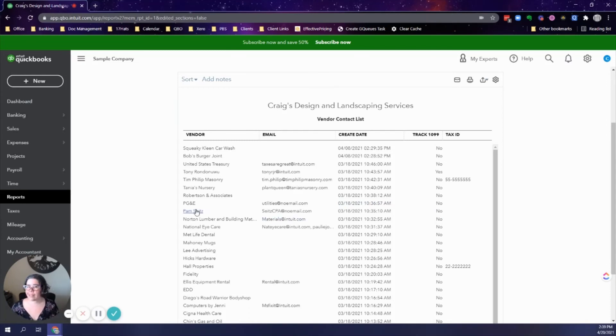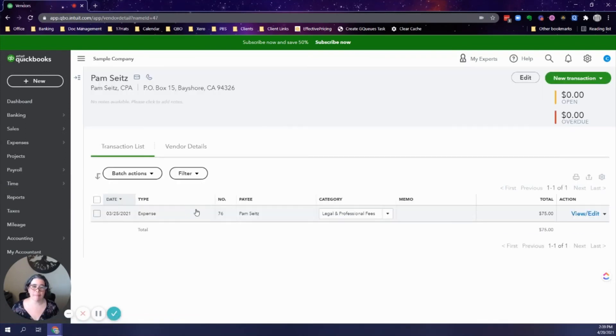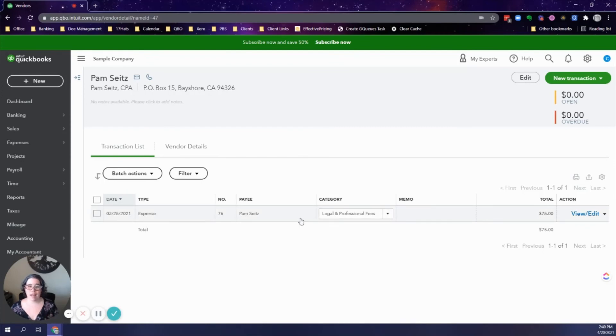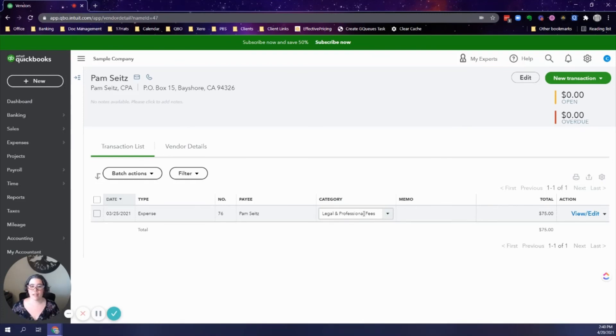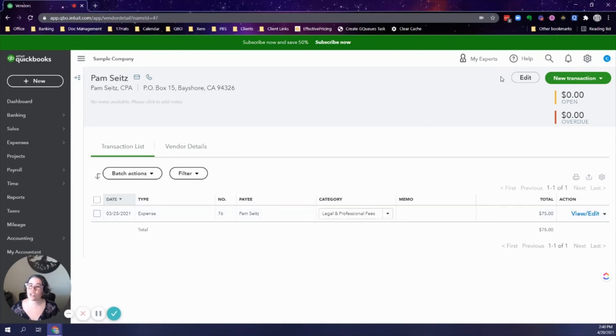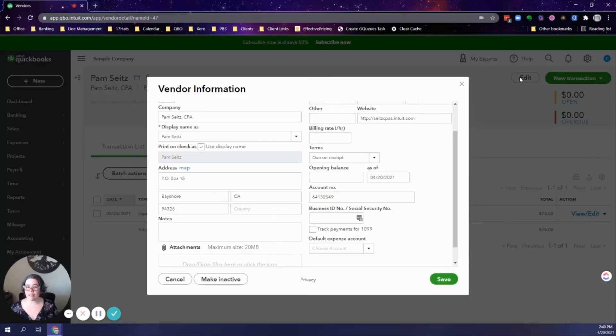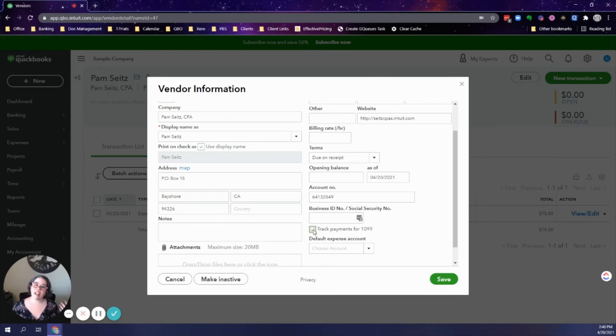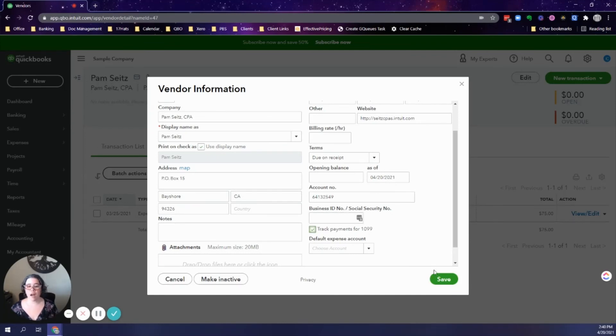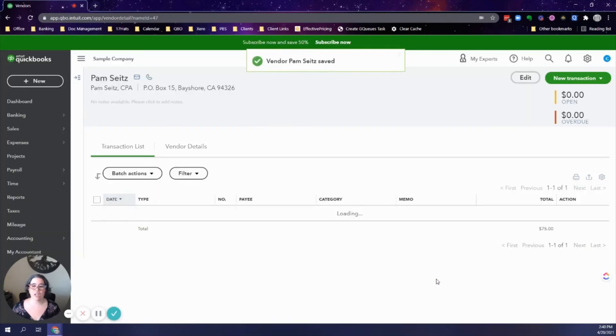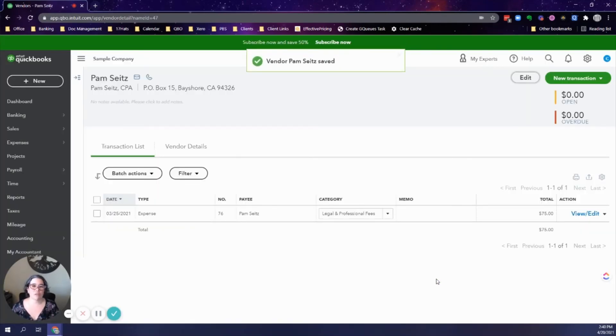You can then click on the vendor's name and it takes you to the vendor center where you can see the transactions that have been applied for that vendor. Based on the category, I can see legal and professional fees. This is something that needs to be tracked for 1099. So then I can just go right here and edit the vendor and I check the box track payments for 1099. If I already have the W9 form, I can just type the tax ID right here. If not, I can just save it and know from that list that those are vendors I need to contact to request that form from.